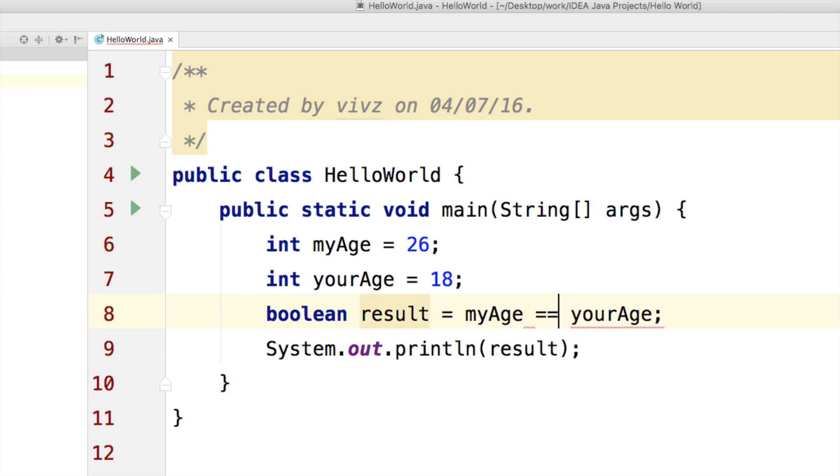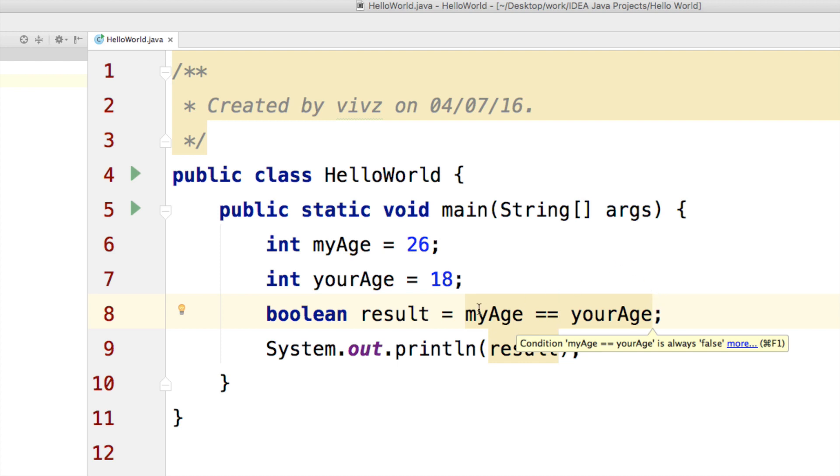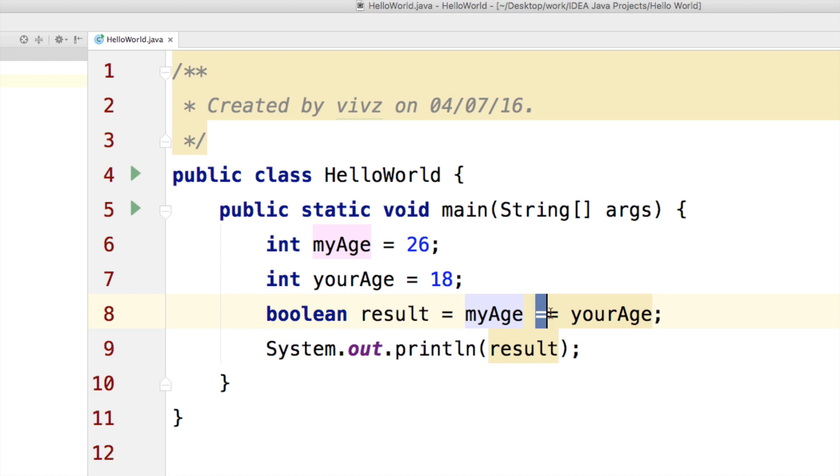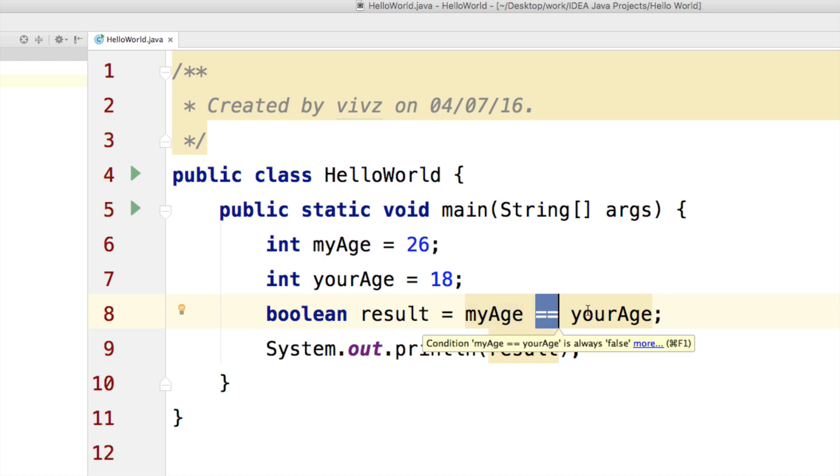Now equals equals would return false in this case. Now, notice that I have this equal sign which is mixed up with this equals equals sign here. In simple words, if you are looking at a mathematical perspective, you won't understand what the statement means.